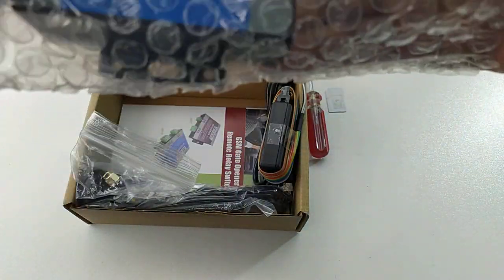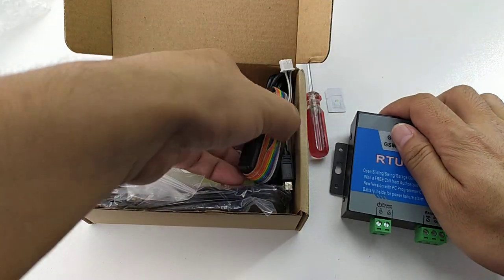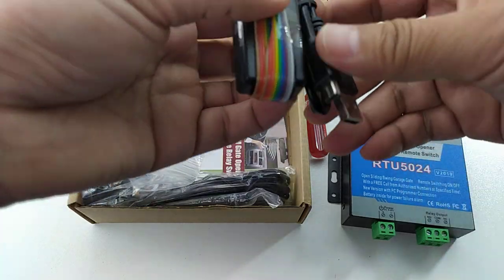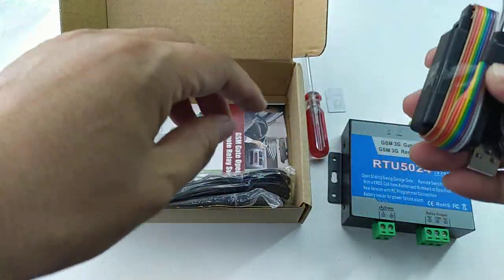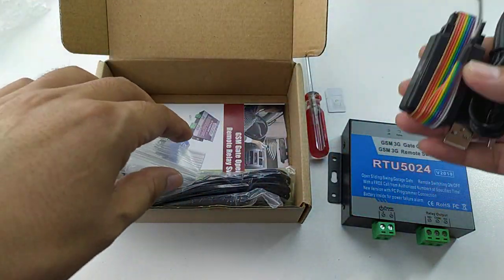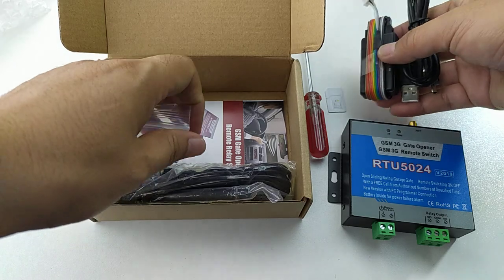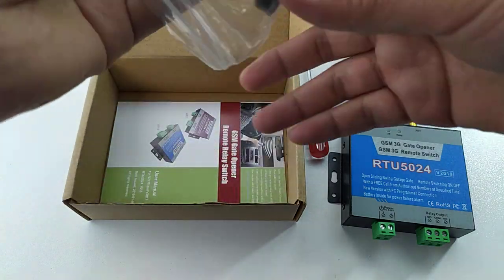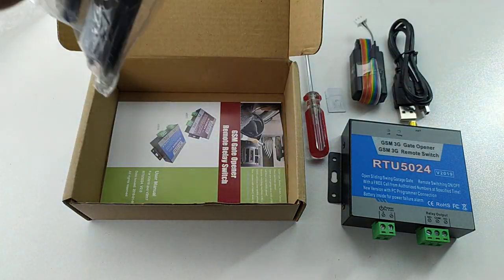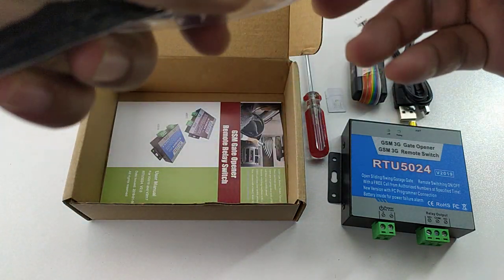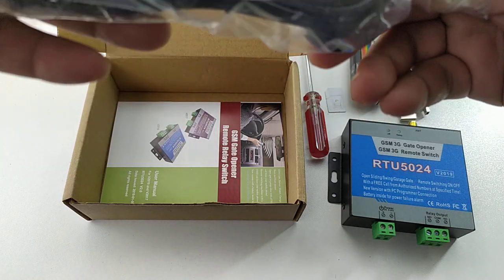We take out the controller first. Inside the package is also the USB programmer. Then you can connect the device to PC, use the PC software to program it. That would be much easier than the traditional SMS programmer.